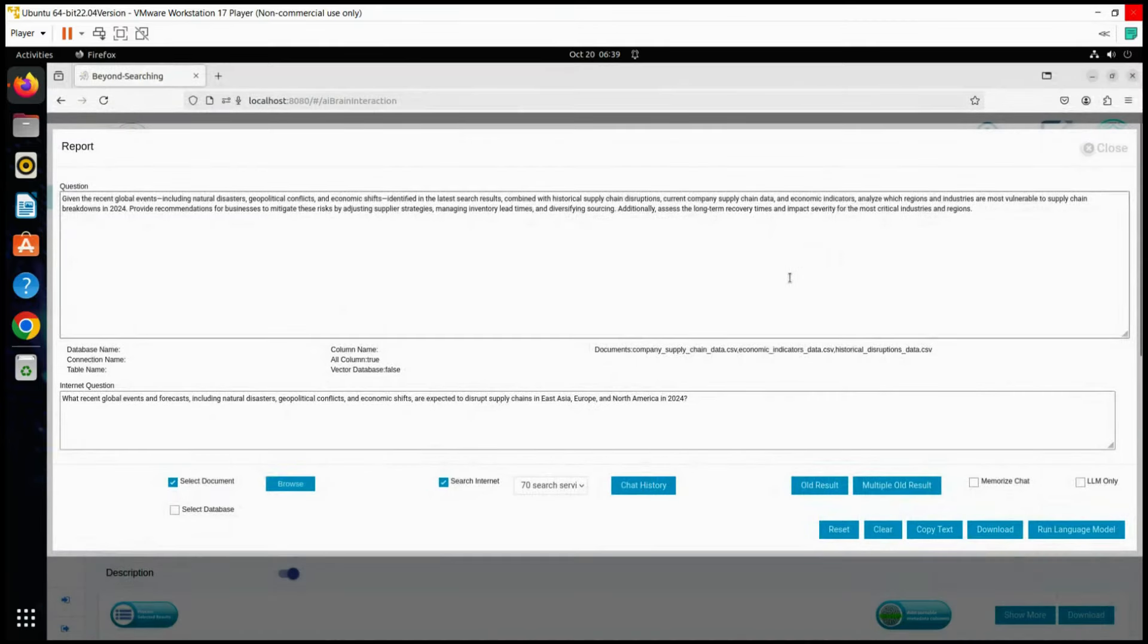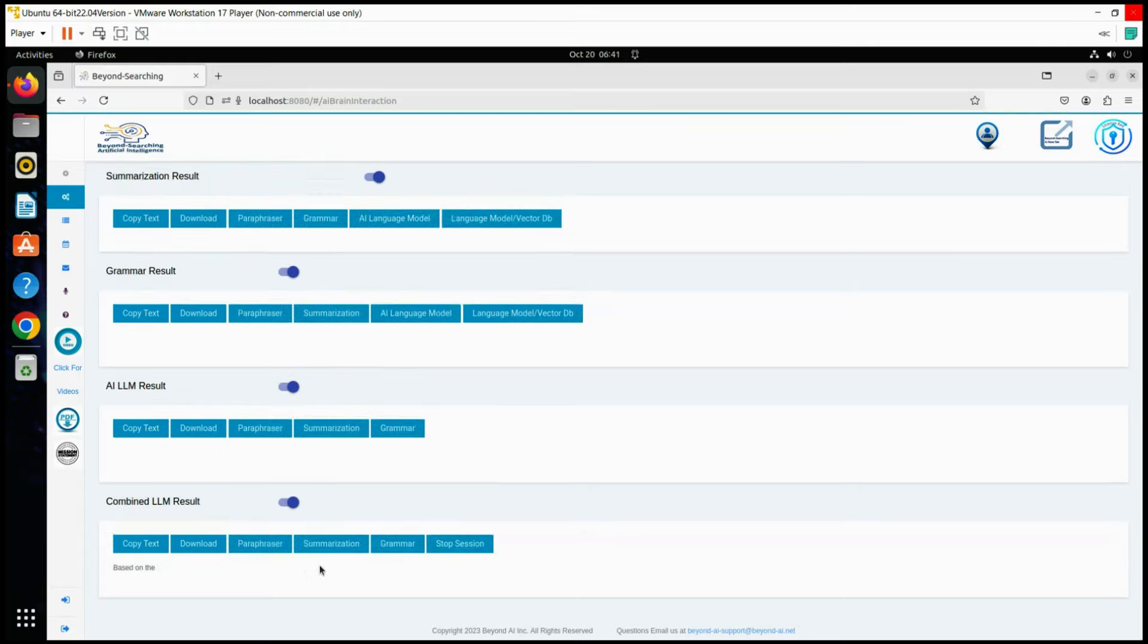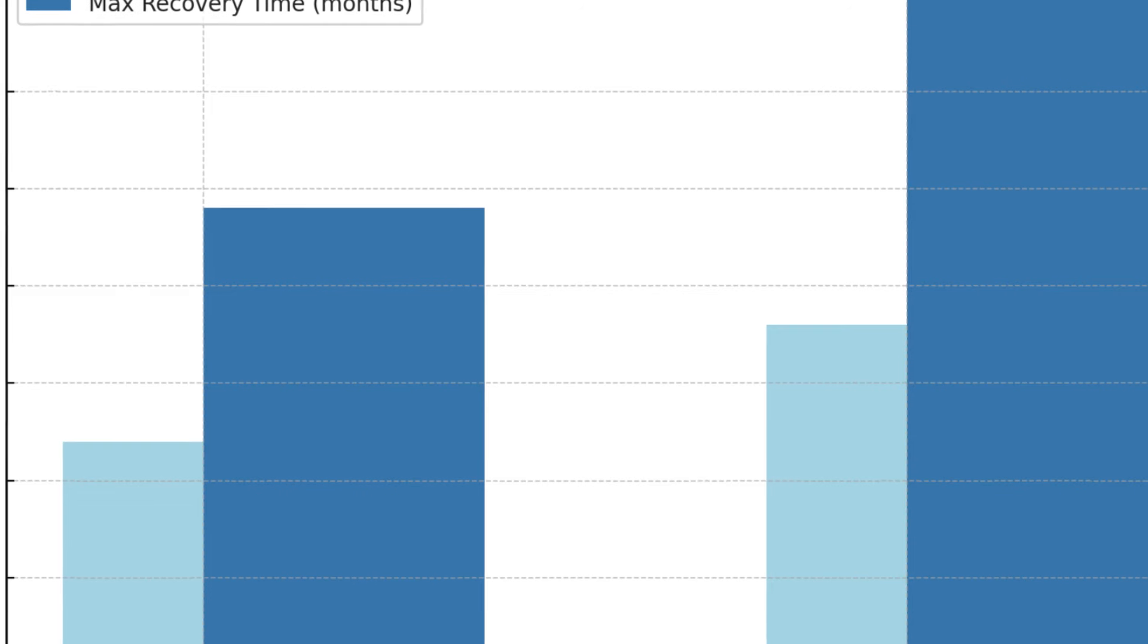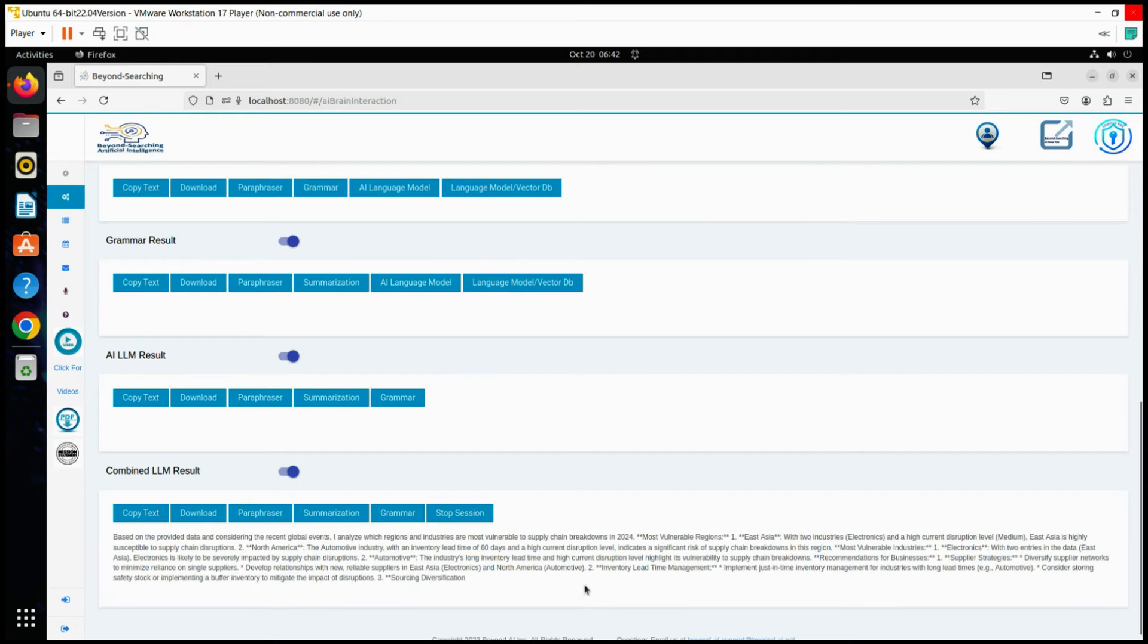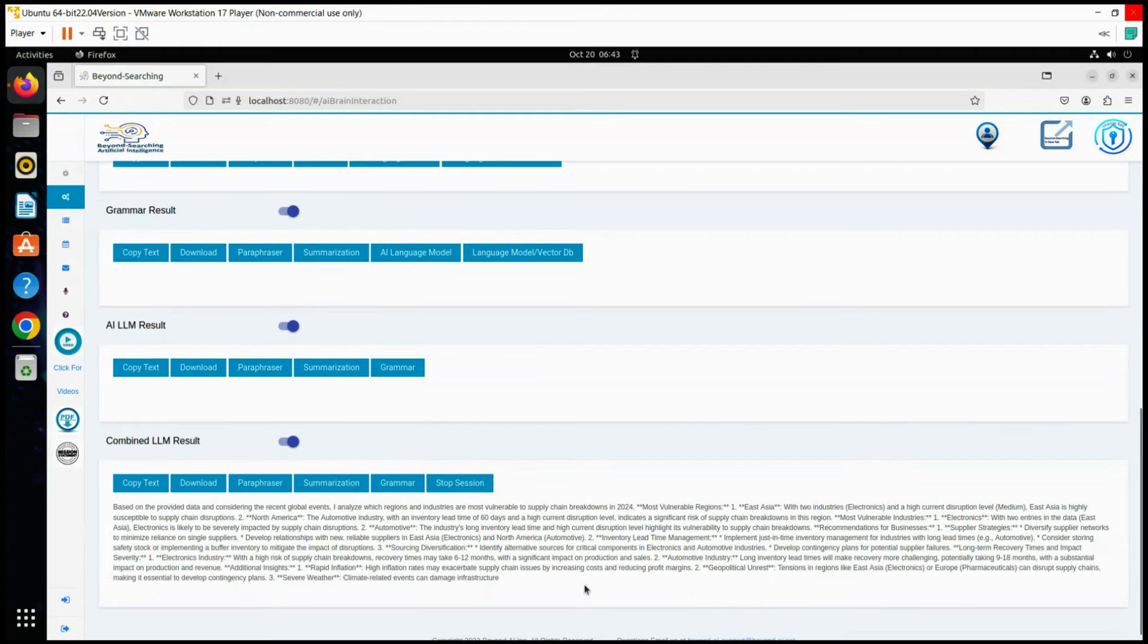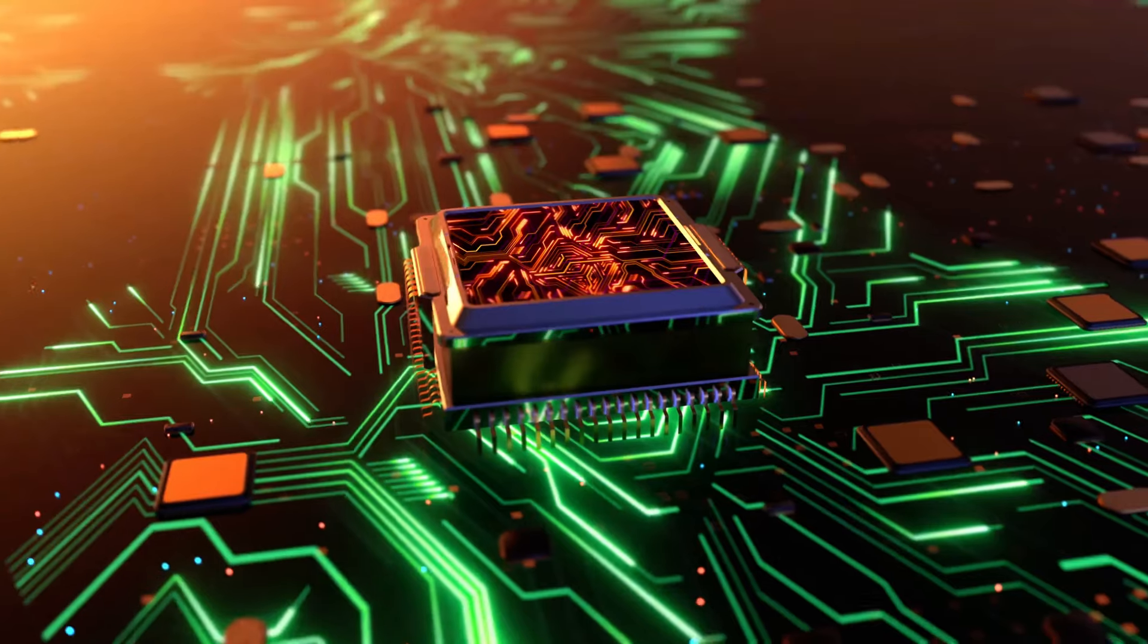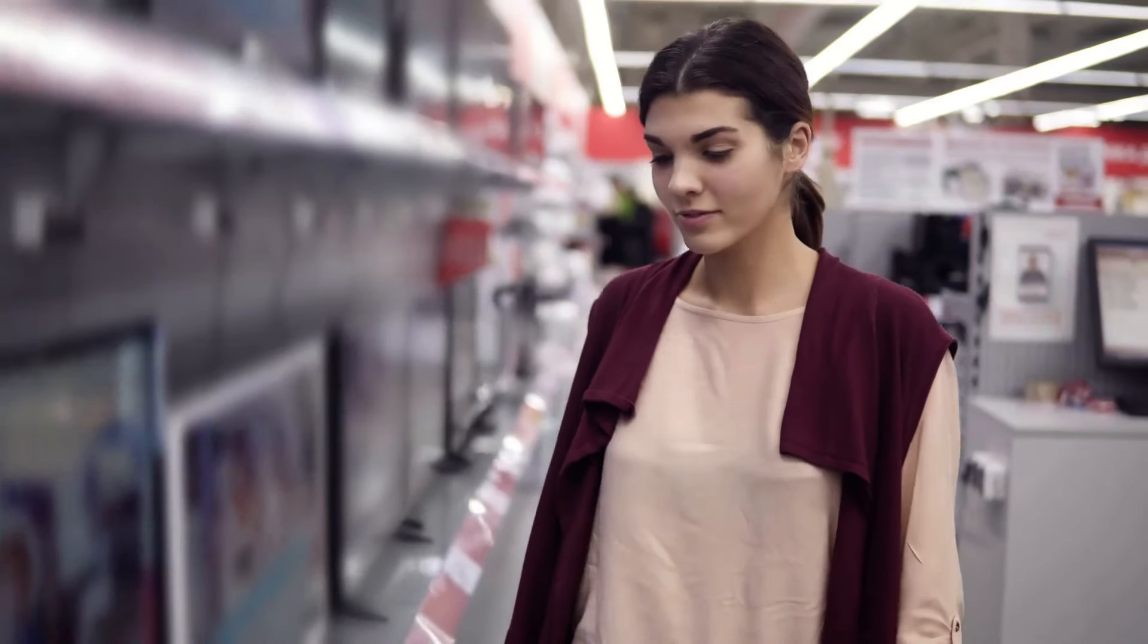This is a summary of the complete Beyond AI Matrix Pinnacle delivery. Analyzing recent global events, East Asia and North America are the most vulnerable regions for supply chain breakdowns in 2024. The electronics and automotive industries are particularly at risk. Businesses should diversify suppliers, manage inventory lead times, and explore alternative sourcing options to mitigate disruptions. Recovery for the electronics industry could take 6 to 12 months, while the automotive industry may face delays of 9 to 18 months.